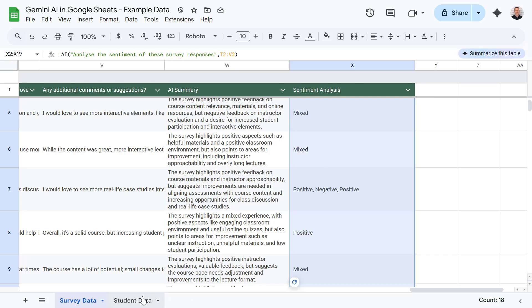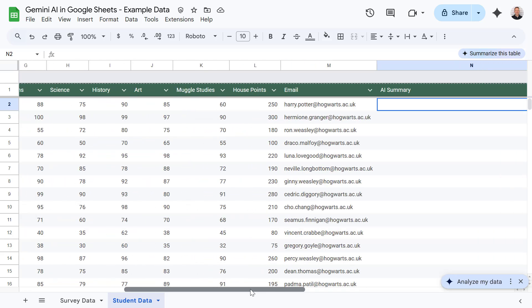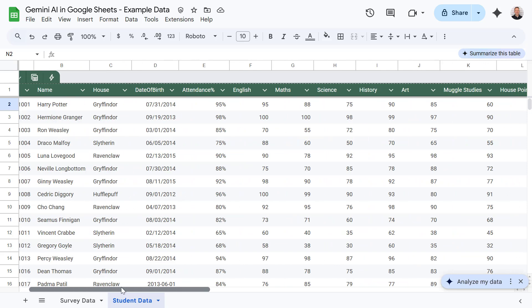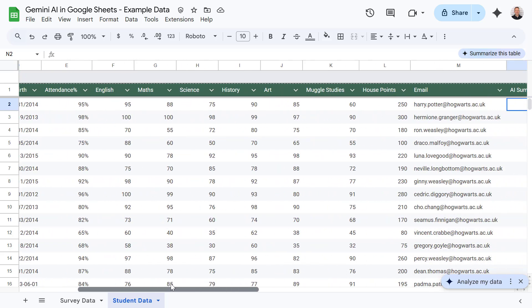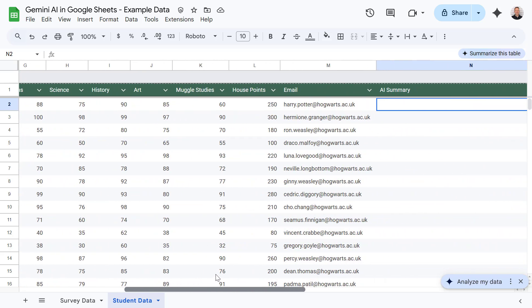Next, imagine you need to draft personalized emails to parents summarizing the child's academic performance. Now this can be a pretty repetitive task, but the new AI Sheets function can help, at least with the first draft. So here we've got some example student data for our Hogwarts students. This shows things such as their attendance, their performance in different academic subjects, as well as how many house points they've earned.